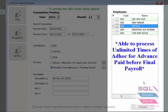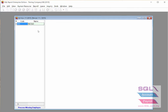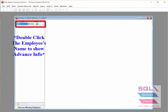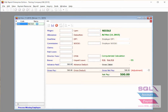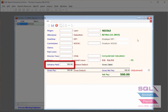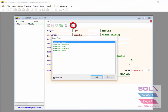Go down to the Process button — this is where the ad hoc payroll is processed. Double click on the employee name to show the info for the advance entry. Save it, and you are then able to print out a payslip for the advance.